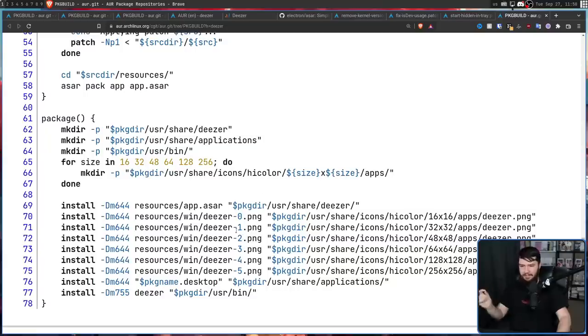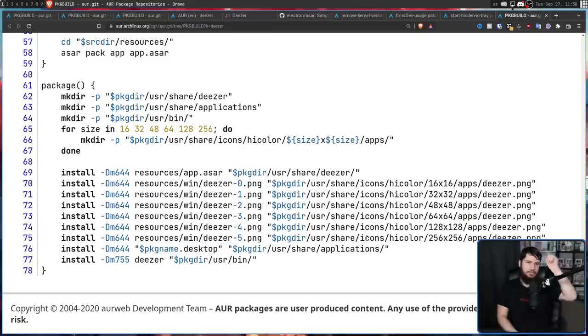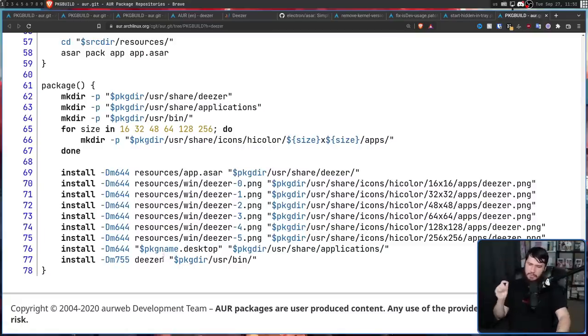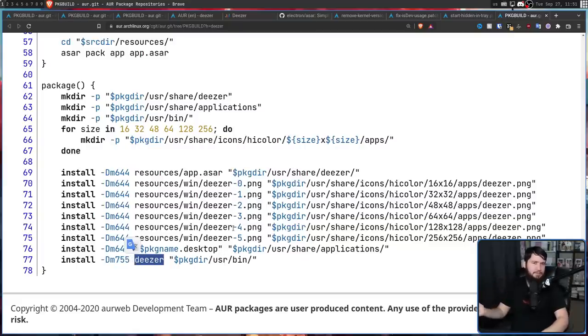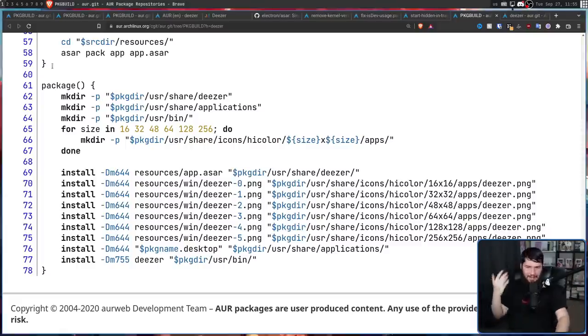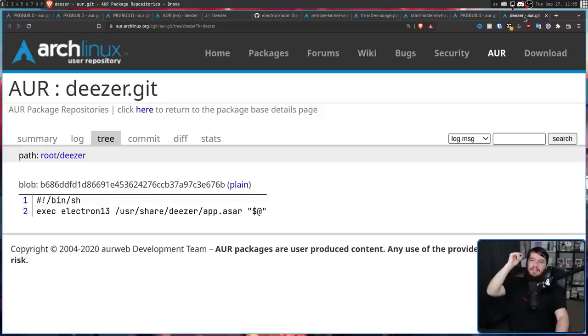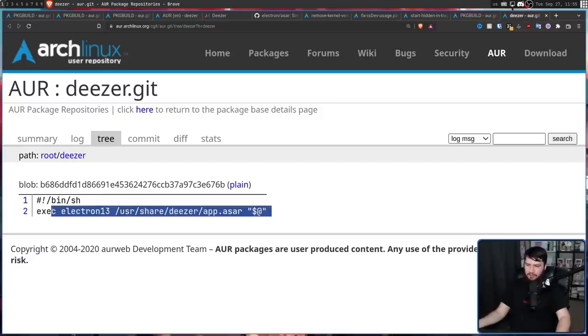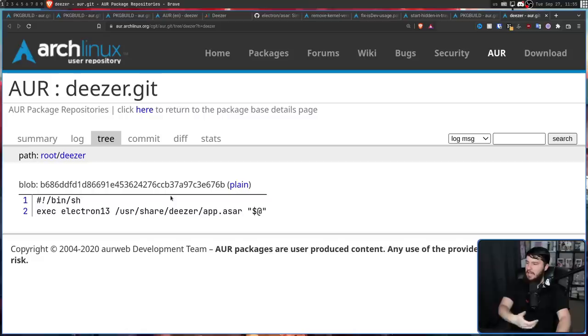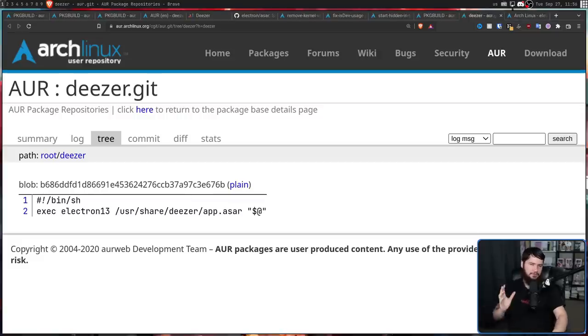We have a desktop entry, basically. So if you have a graphical app launcher, you can click on the icon and then it will launch the application. And then finally, moving a Deezer binary into /usr/bin. But we haven't seen a Deezer binary so far. It's not actually a Deezer binary. What it actually is, is a launch script. Basically just a one-line shell script that says, hey, go and open up Deezer with Electron 13 and yeah, just do that.